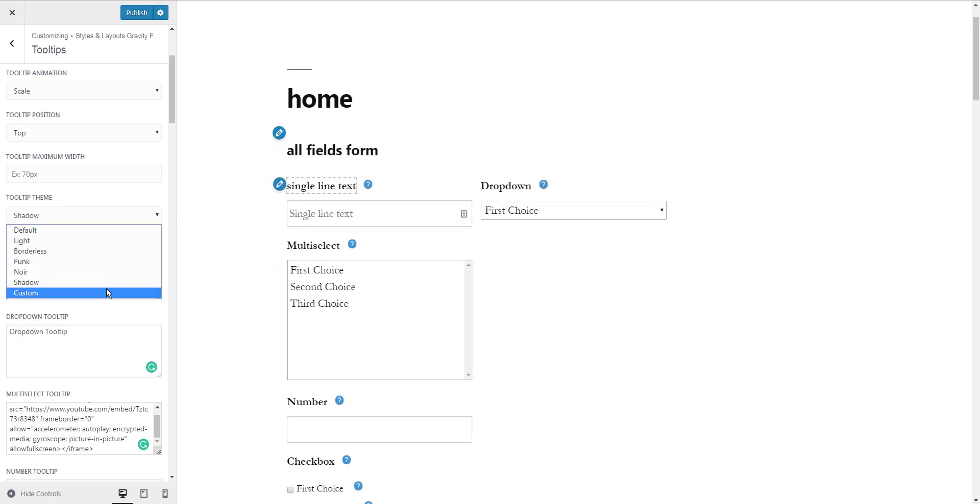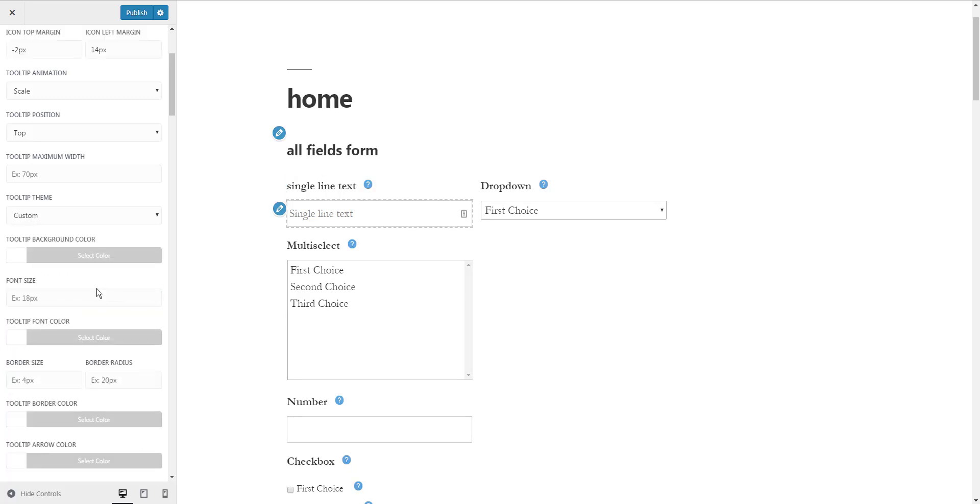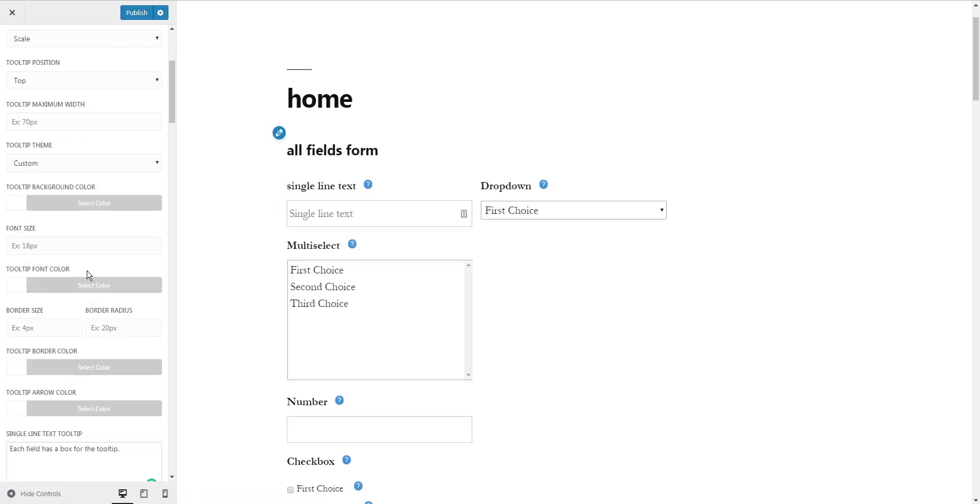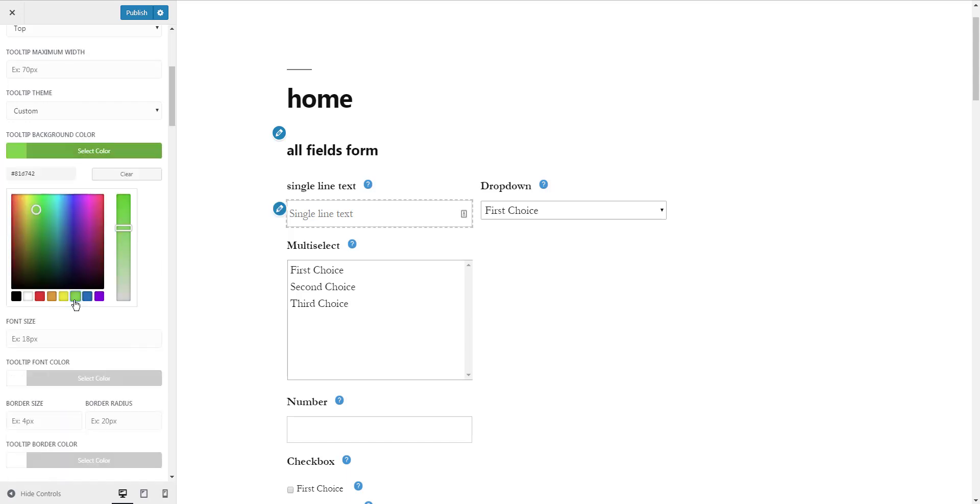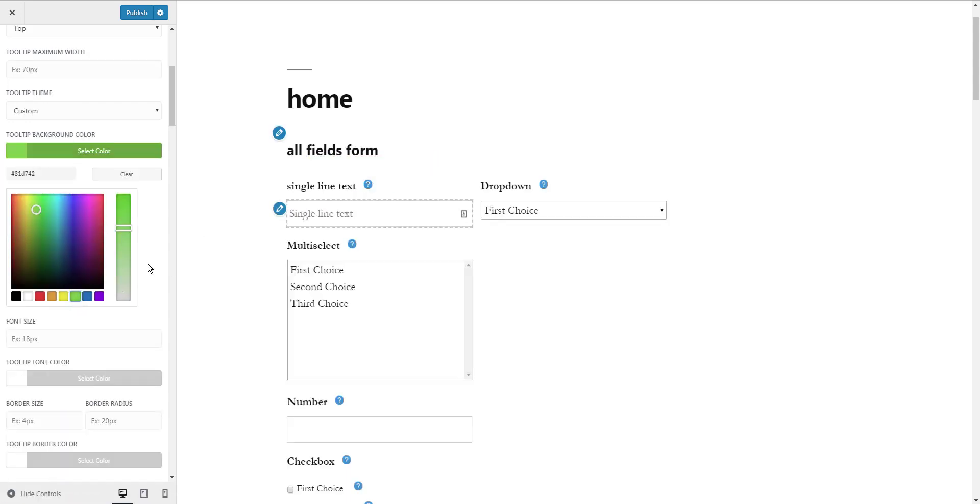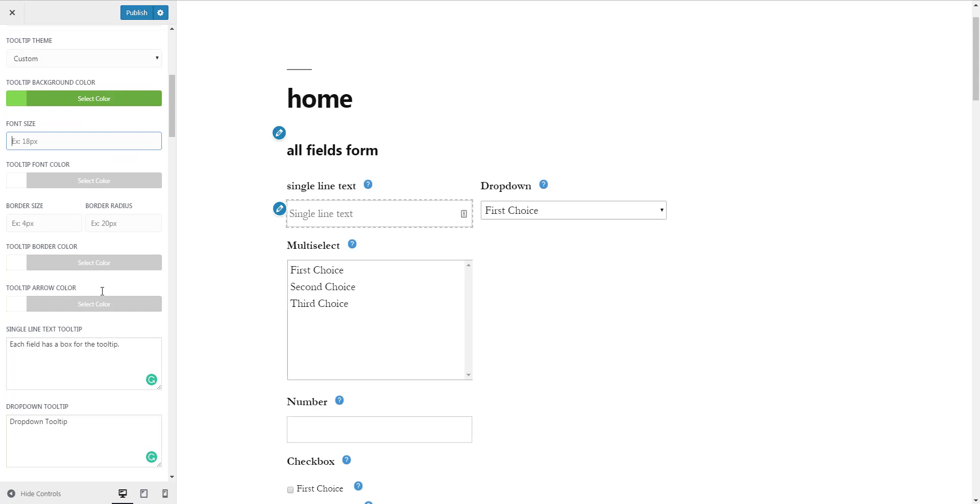To create a custom theme, select Custom from the theme section. Now you will see design controls for the theme. You can change the background color, font color, border, font size, and arrow color.